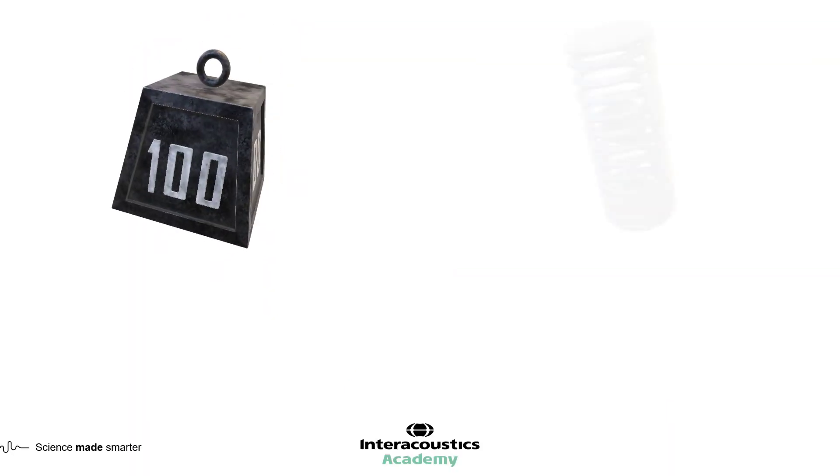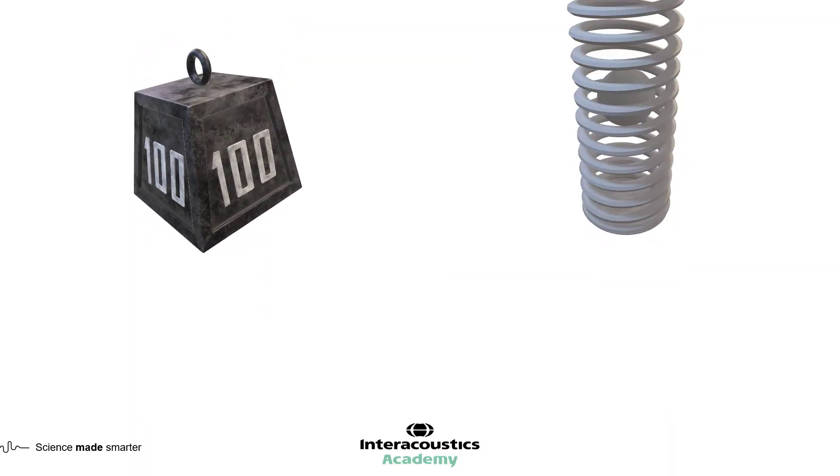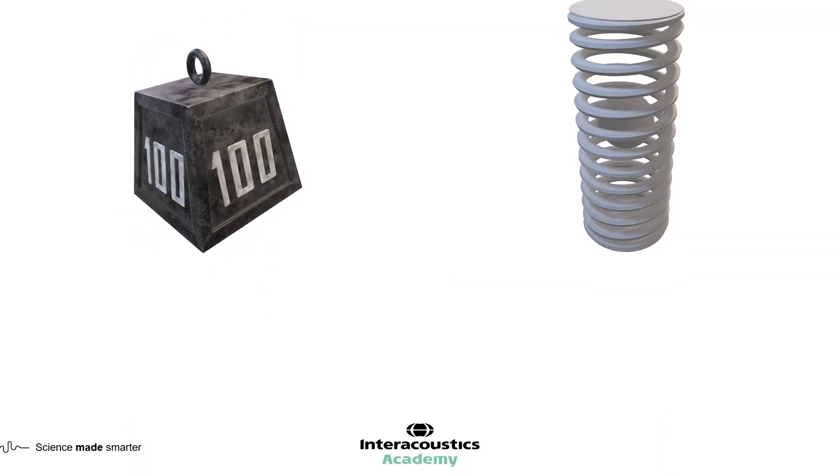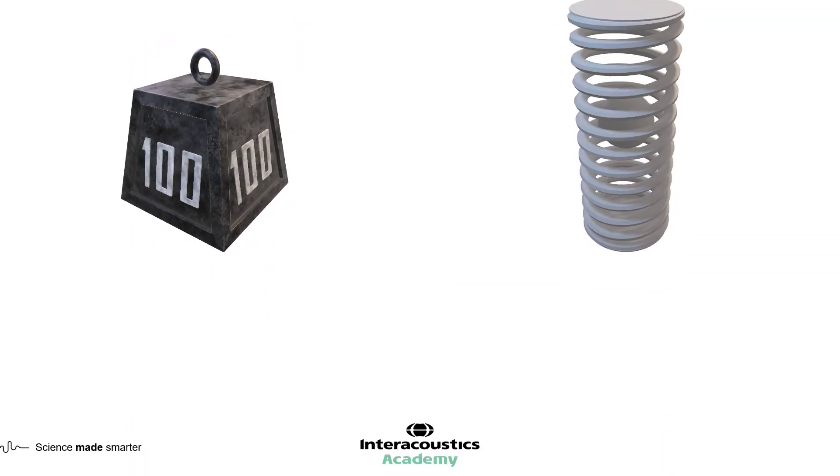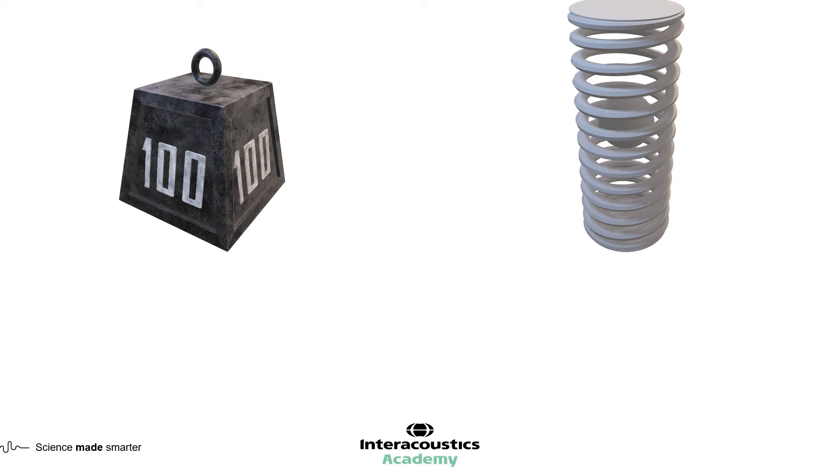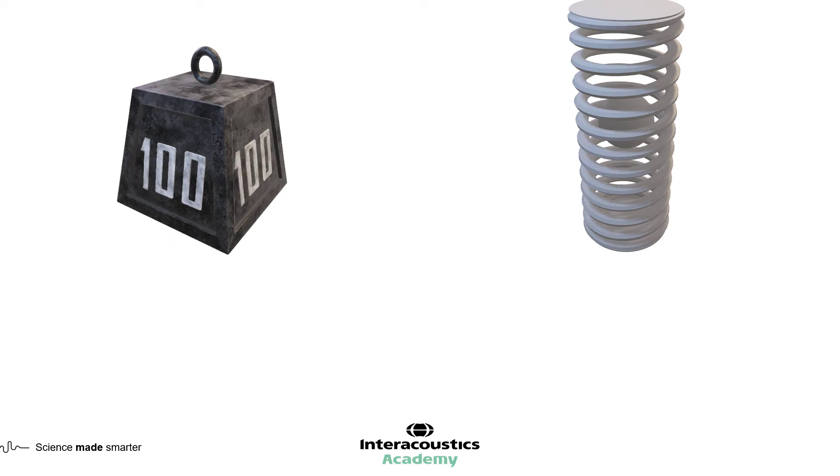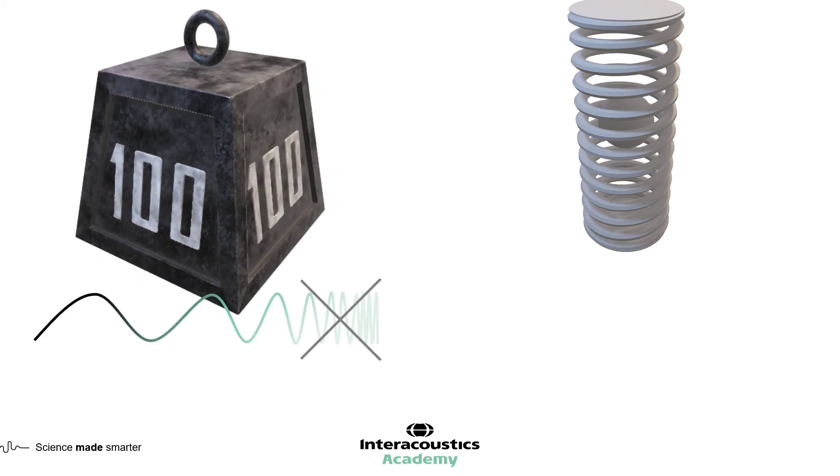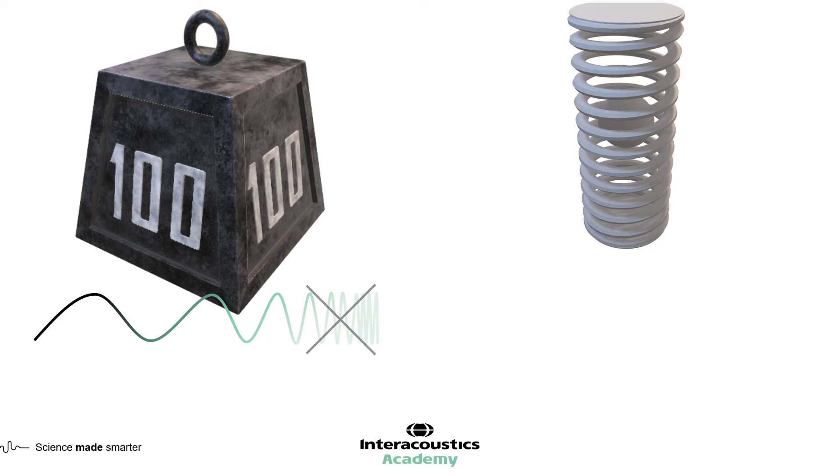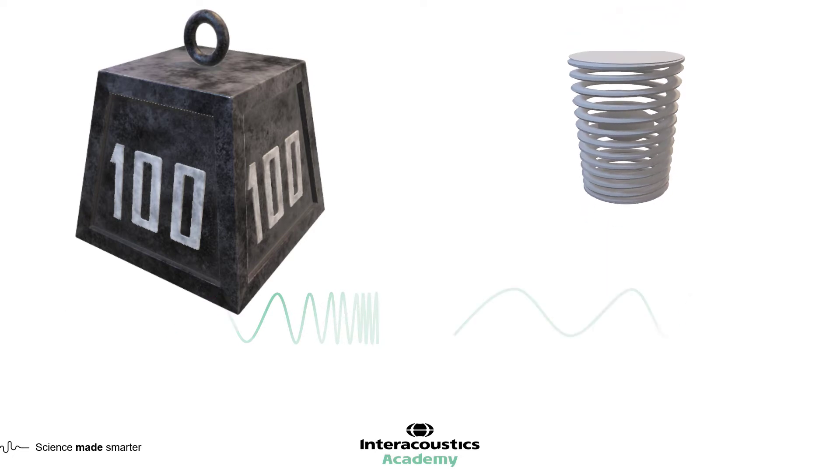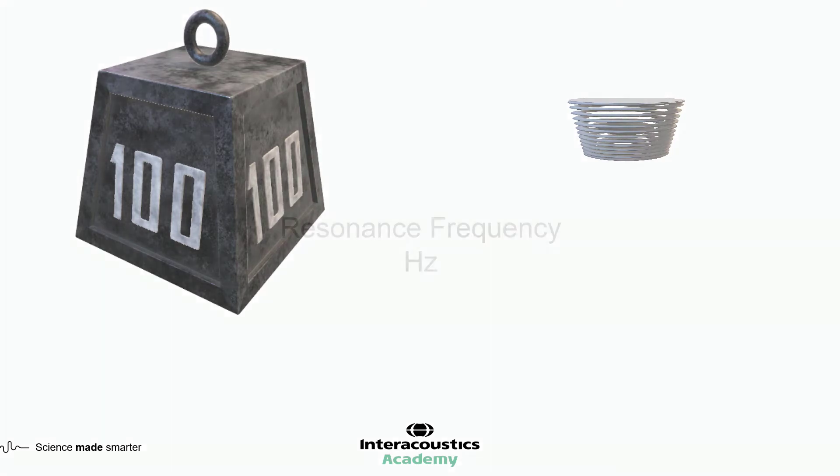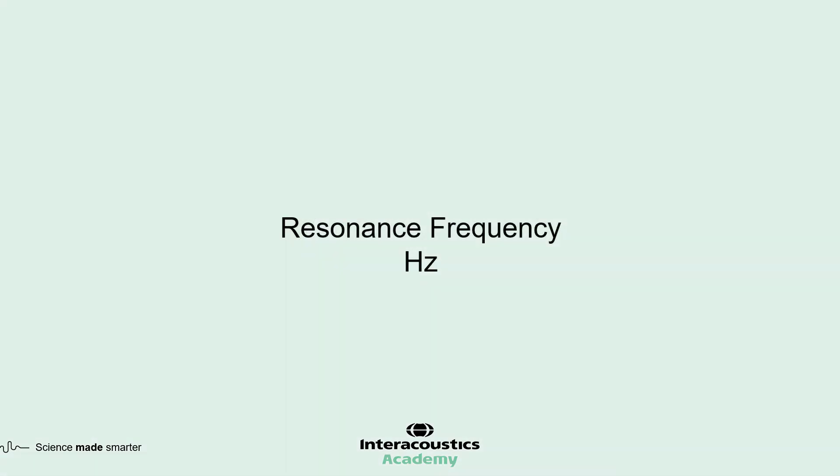The middle ear and pathologies affecting the middle ear can be considered in terms of mass and stiffness. An increase in mass will limit high frequency transmission because heavier objects vibrate at lower frequencies. An increase in stiffness will limit low frequency transmission because less elastic or stiffer objects vibrate at higher frequencies. The effect of this can be seen in the resonance frequency value.